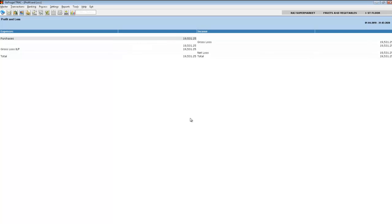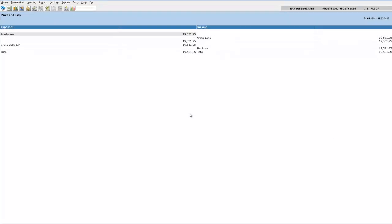By creating a new company, the reports of that particular company will only be visible. Now if I would like to view the profit and loss of a different location of the same company,